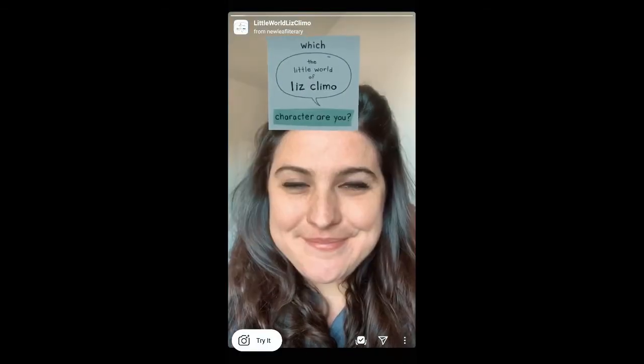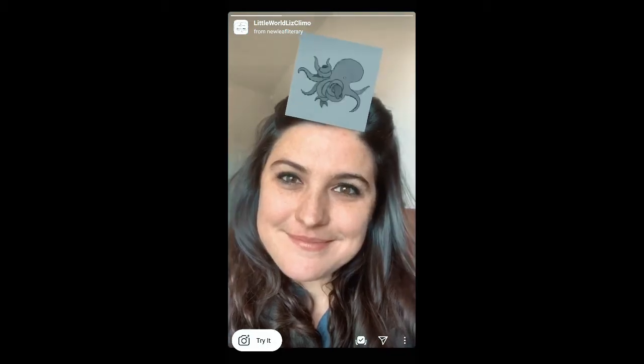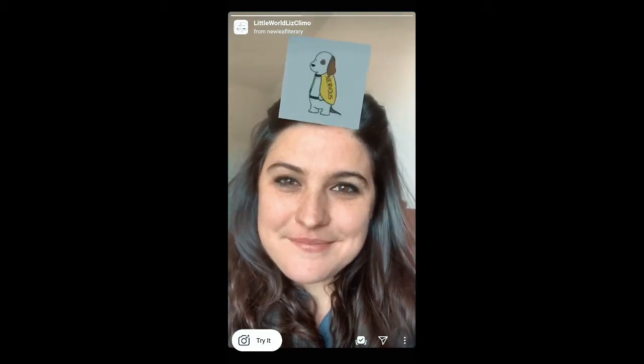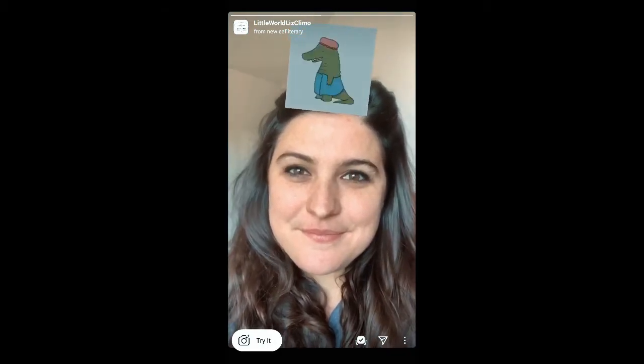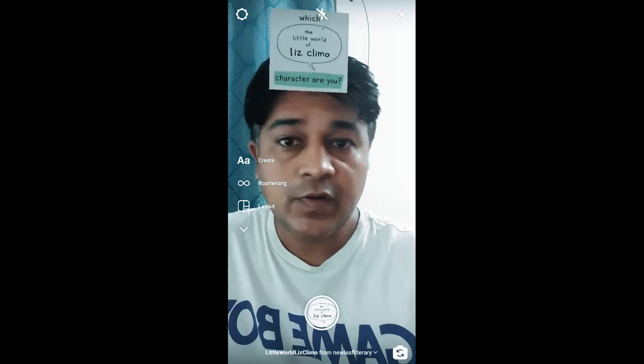Go to the effect gallery — this is the filter. Stay on it and you will see this preview. From here you can save it to your Instagram camera tray.